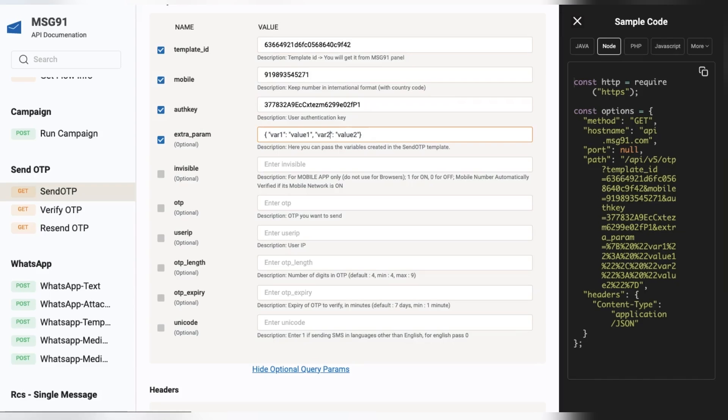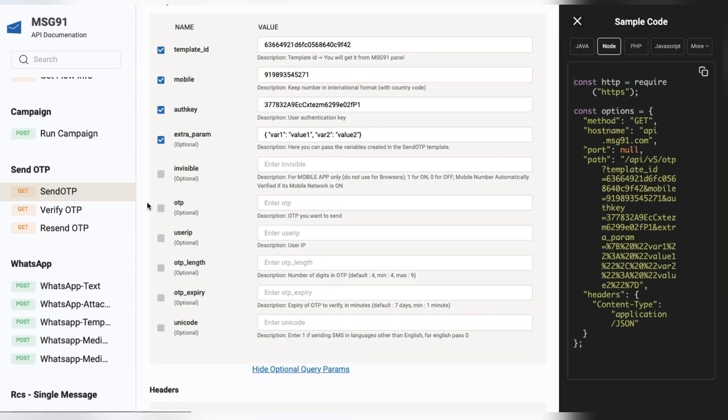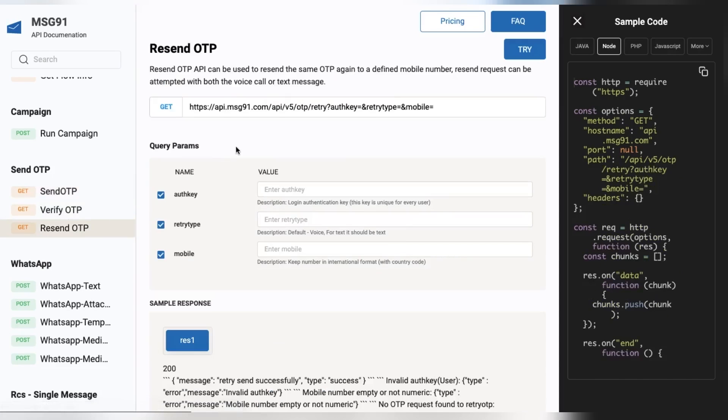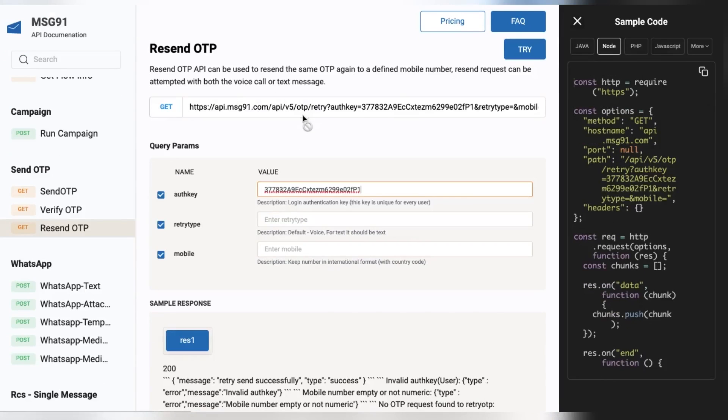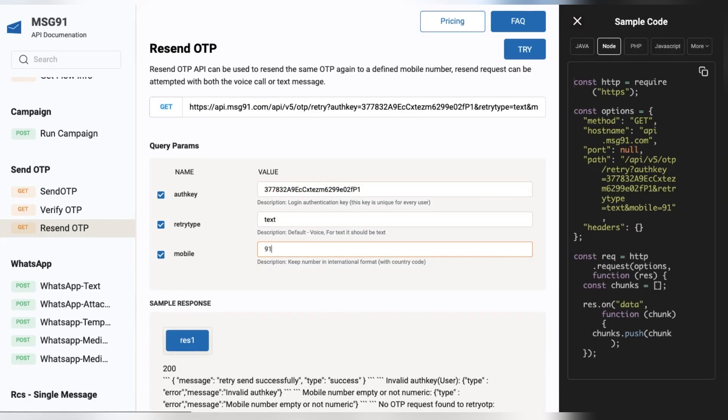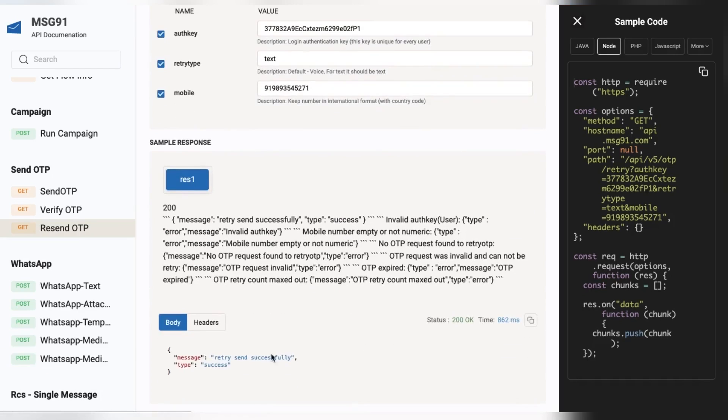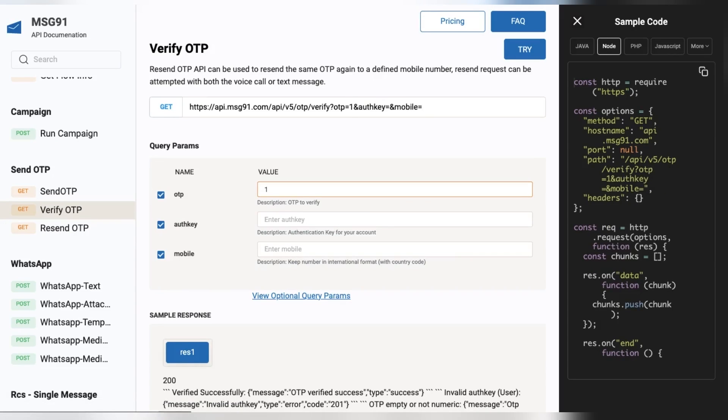Also, we have optional query params that you can pass as per your requirement. To resend OTP, go to the Resend OTP API and put the auth key, retry type as voice or text, and mobile number with the country code. You can check the response here.